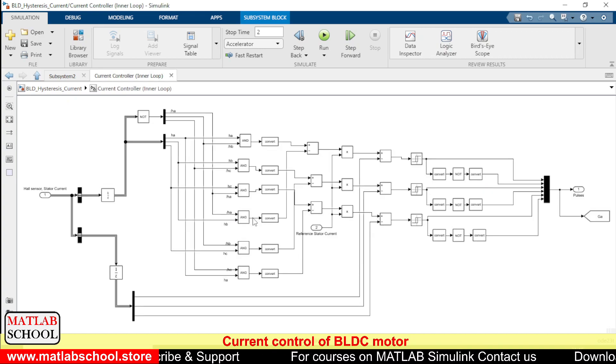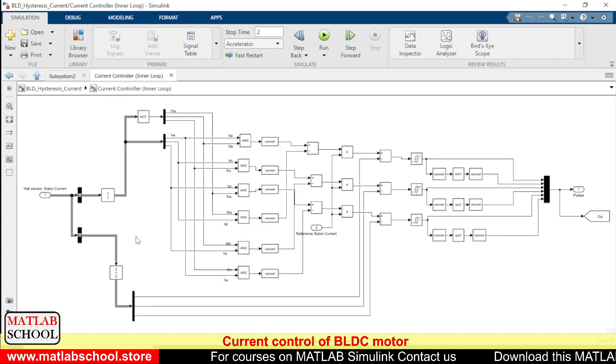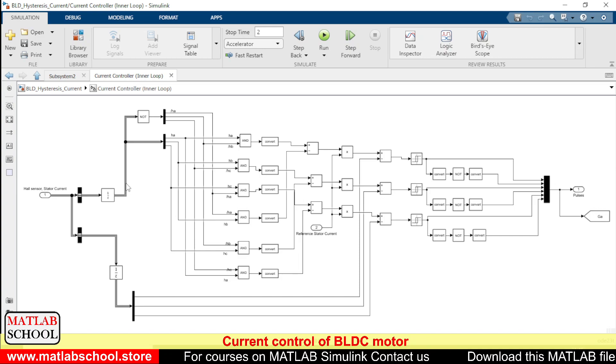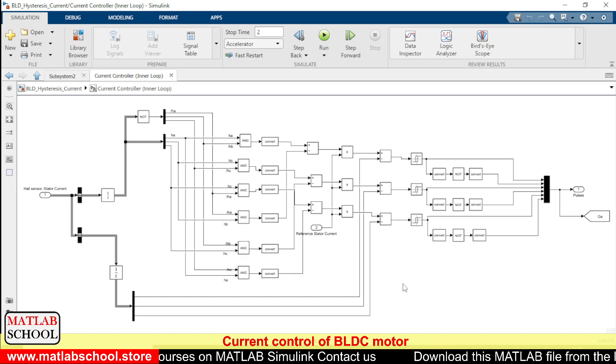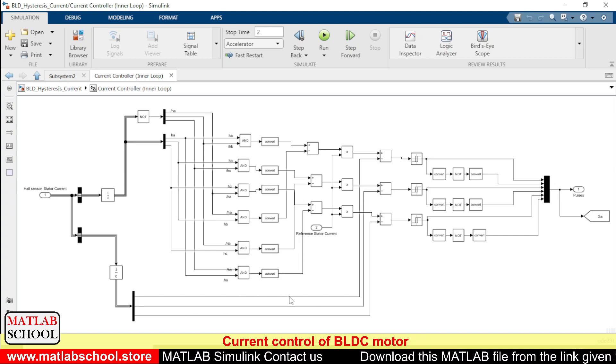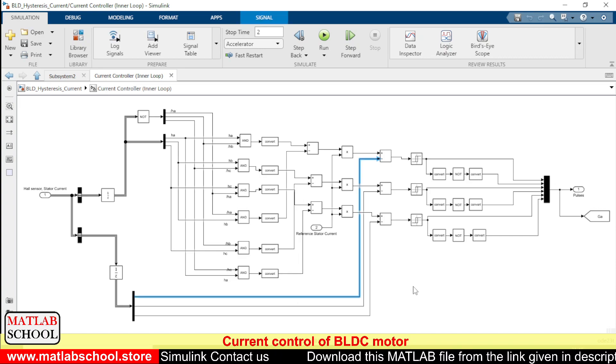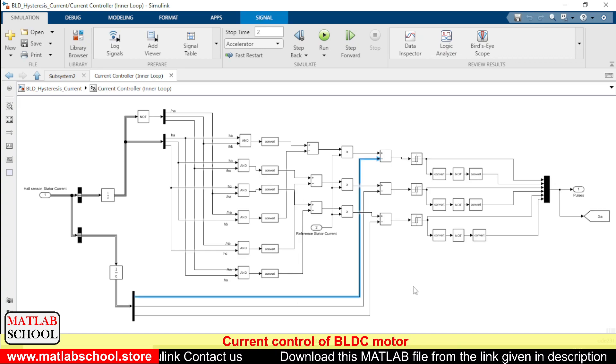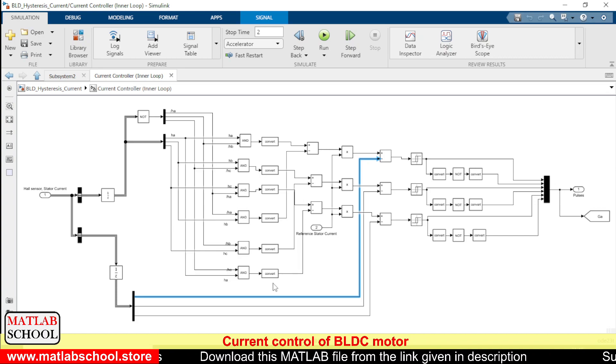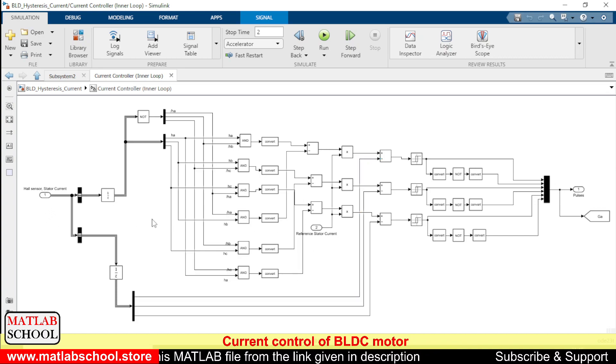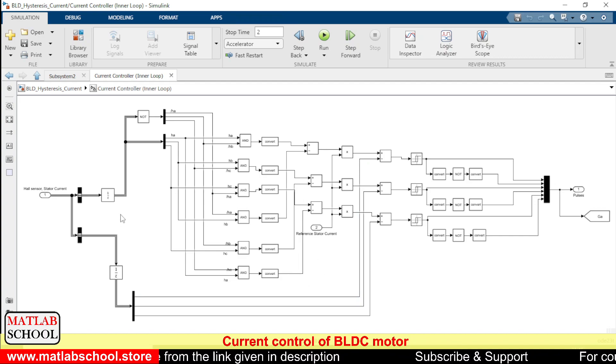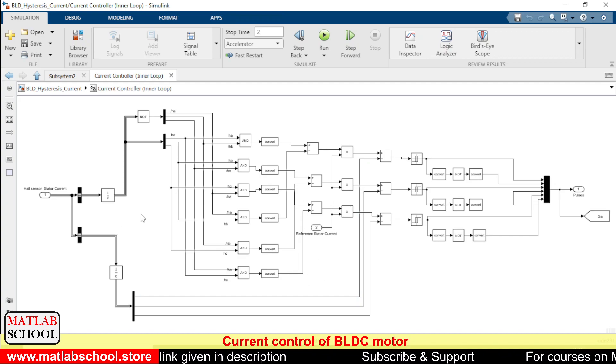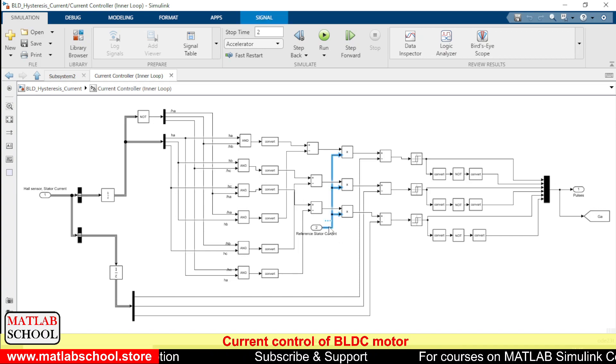So here we have the current controller. This forms the inner loop. So this current controller gets the input from the previous two stages. As you can see we will be getting two things. One is the hall sensor's position, the rotor position from the data that we get from the hall sensor. And the second thing is the reference current.